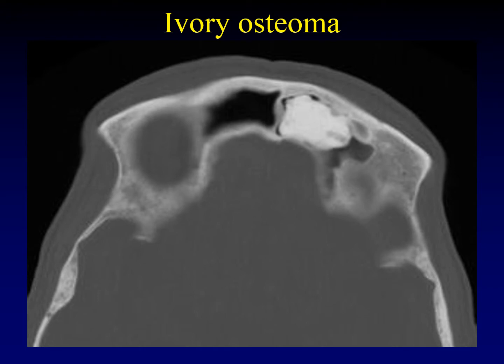Osteomas are bony exostoses that come off of an underlying bone. When an osteoma occurs inside a bone — an enostosis — we call that a bone island. When it extends outside of a bone into an air cell or surrounding soft tissues, we call that an osteoma. There are two basic types of osteoma that affect the paranasal sinuses: ivory osteomas and fibrous osteomas.